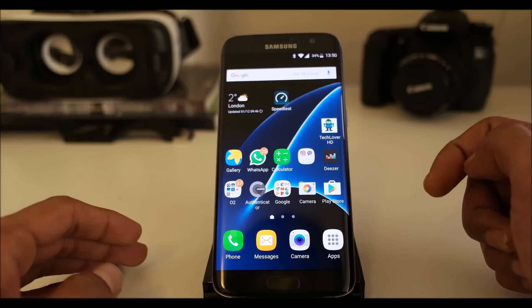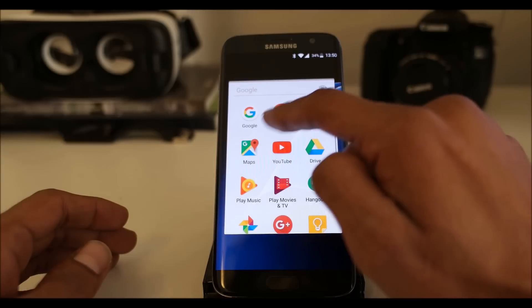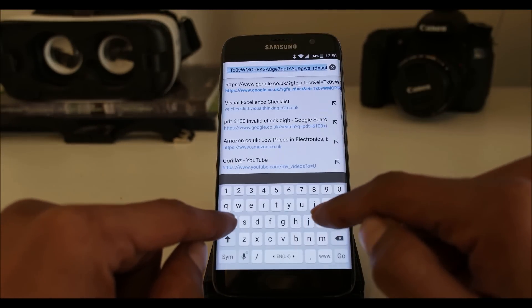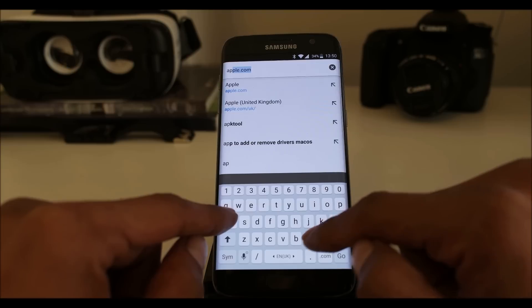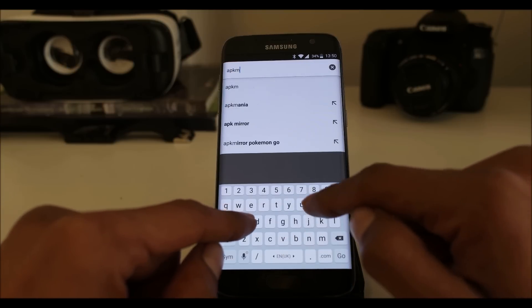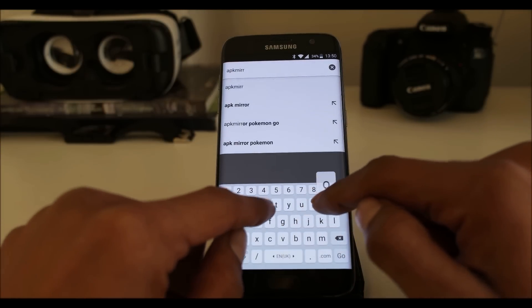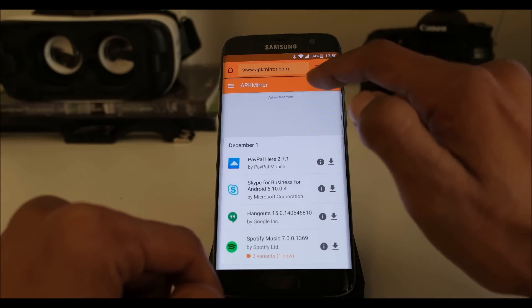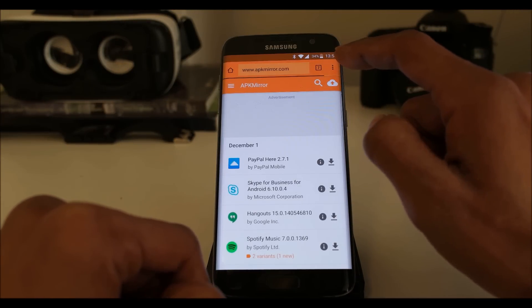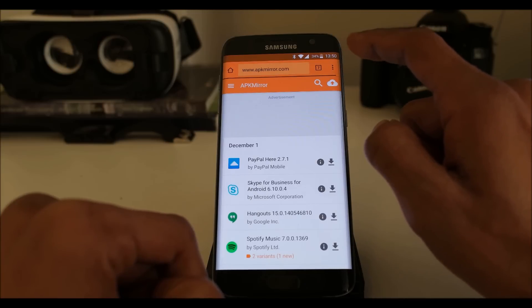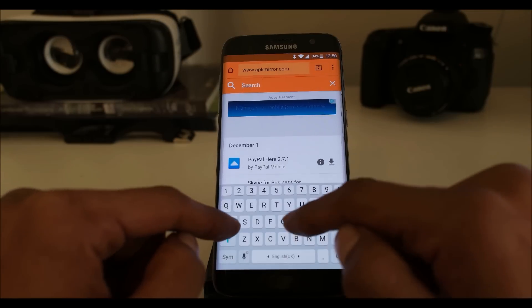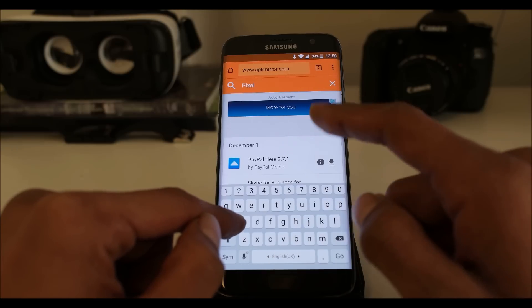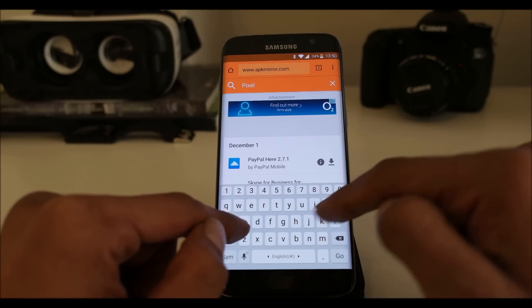So for that we need to download first the Pixel Launcher. I'm going to apkmirror.com. You can download the APK there because it may not be available for you on the Google Play Store. This is only available for Google Pixel phones and Nexus-based phones.